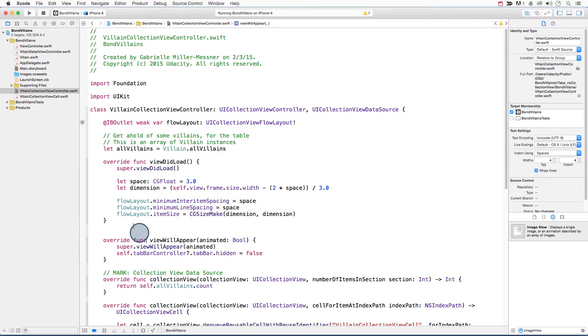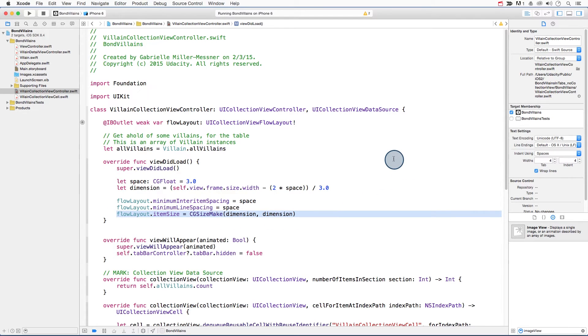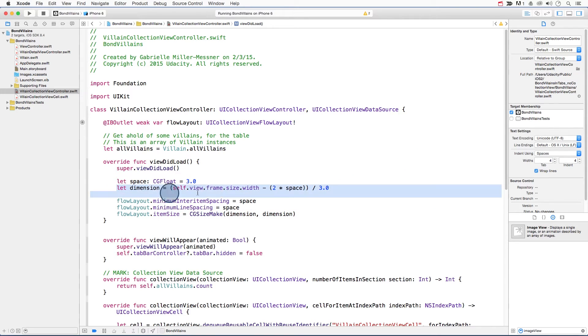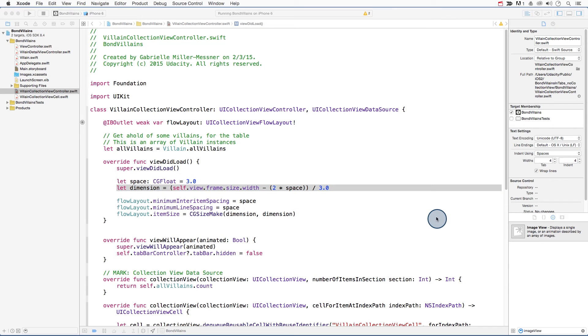Last but not least, set the item size. The item size is the size of your cells. And I encourage you to set the item size to be dependent upon the size of the main view, which is dependent upon screen size. That way, your layout will work for multiple screen sizes.